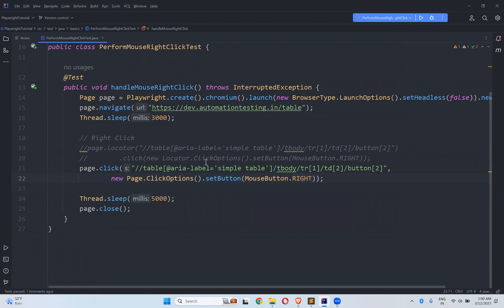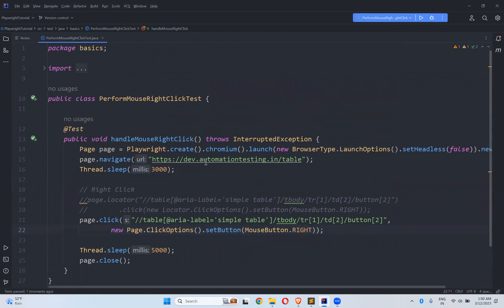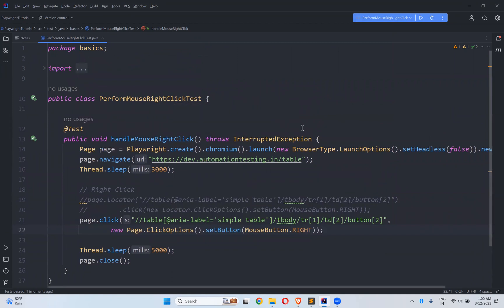This is how you can perform mouse right-click in Playwright. That's all in this video. Thank you for watching. Please like the video and share the video. Put your thoughts in the comment section, and do not forget to subscribe to the channel for interesting updates. Thank you.